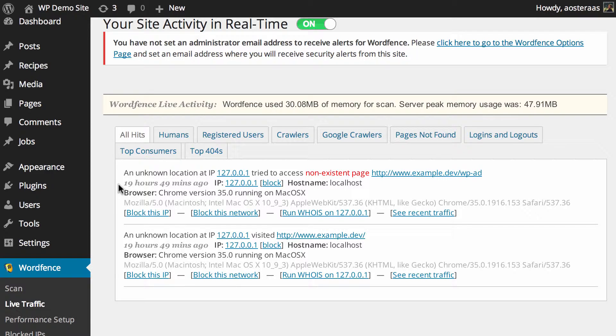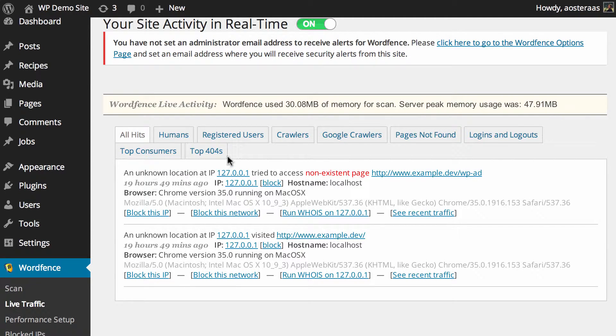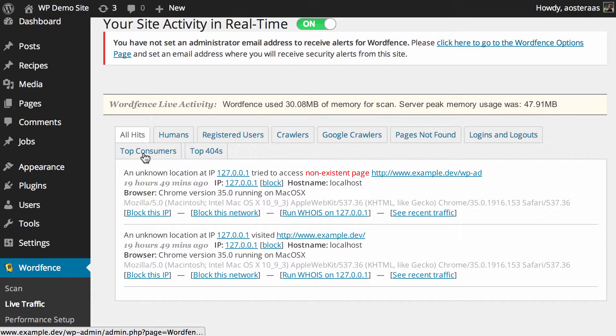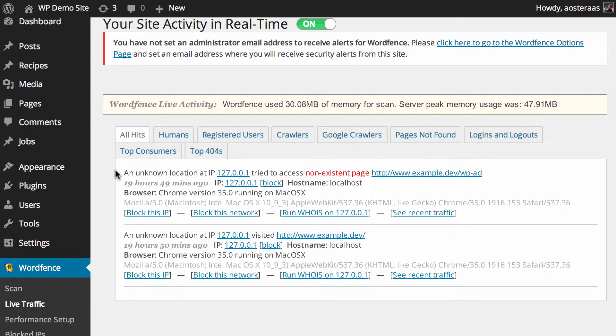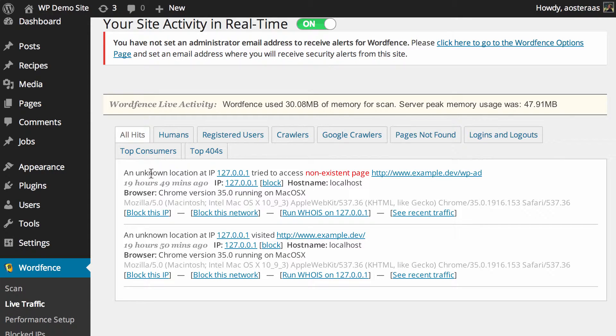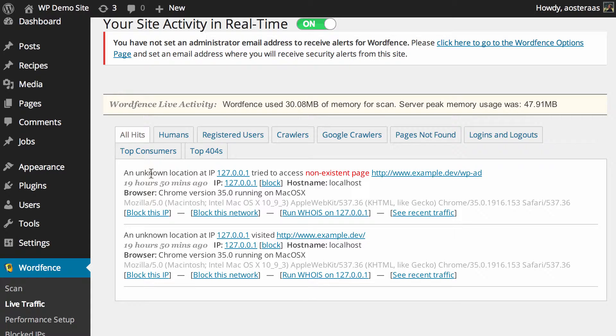The first section you can see here is all hits and this is just a total list of anything that you would see in these tabs that you can see across the top here. It has a decent amount of information available to you, so it will give you a location. In my case it's unknown and that's because 127.0.0.1 is a private network IP, so there's no actual way to check where that's coming from.